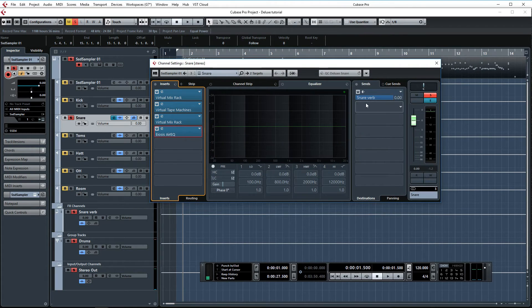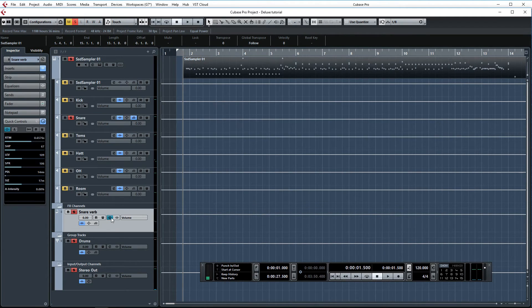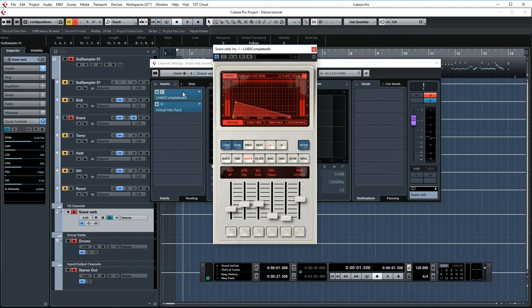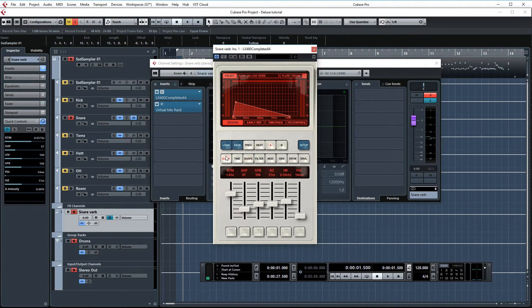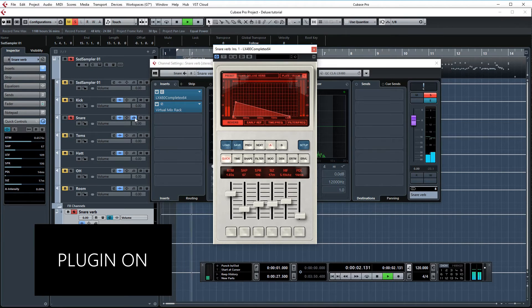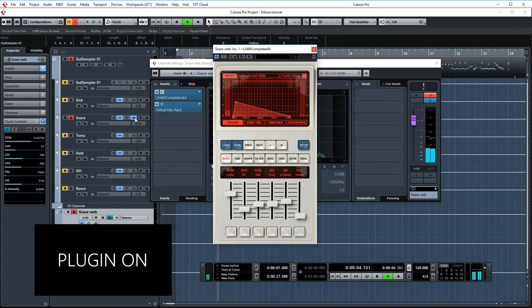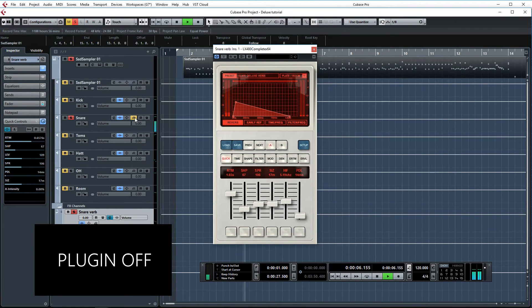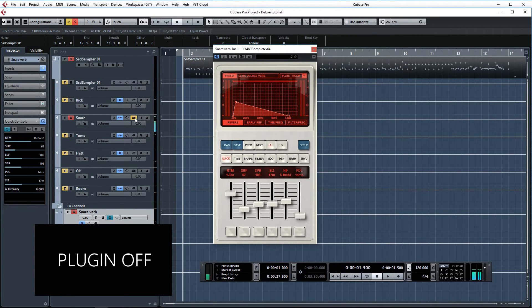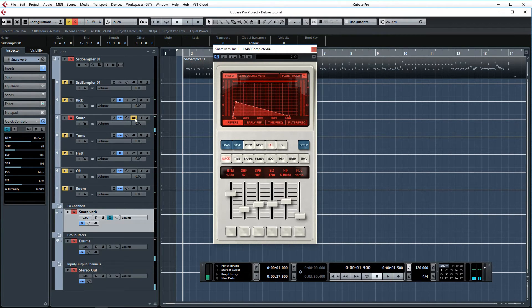And then finally, I'm sending the snare to a reverb channel which I have set up over here. Again, I'm using LX480 right now. Over here you can see the basic settings. Let's do a quick AB. It makes the snare sound a bit more roomy.